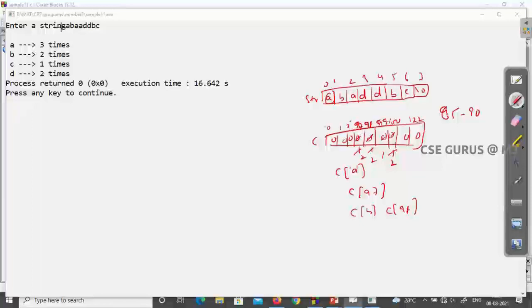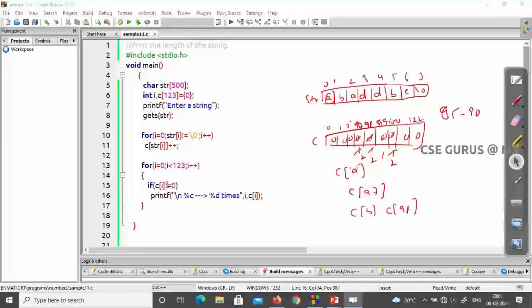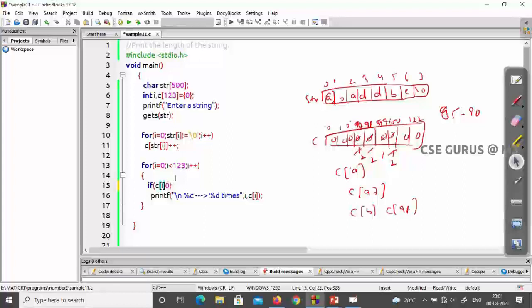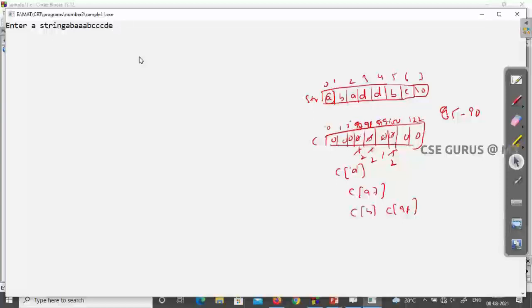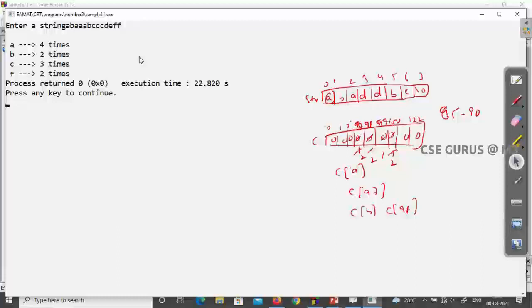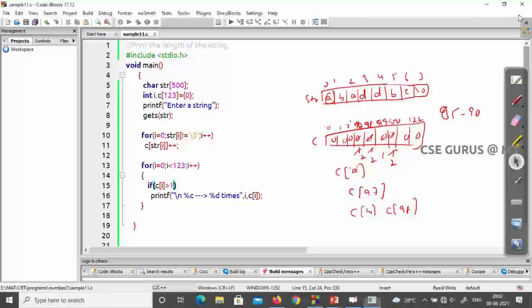Now if the question asks for characters that are repeated (appearing more than once), the answer would be only a, b, and d — since c appears only once. To implement this, the only change needed is in the print condition: instead of checking `c[i] > 0`, change it to `c[i] > 1`. So characters with count greater than 1 are printed. For example, with input 'a b a a a b c c c d e f f', we get a, b, c, f as repeated characters.